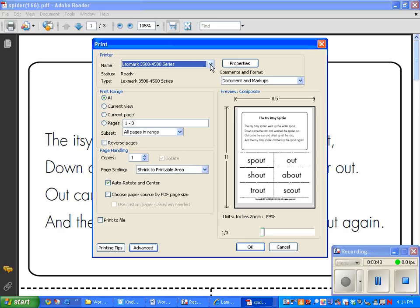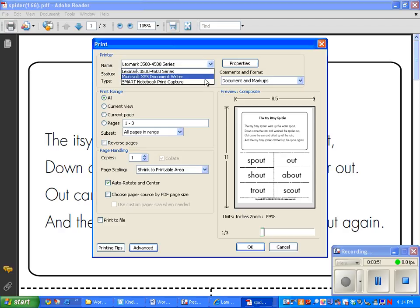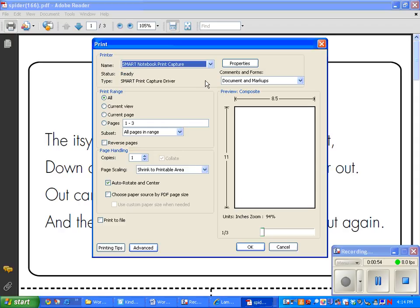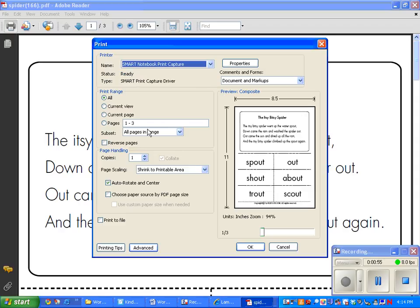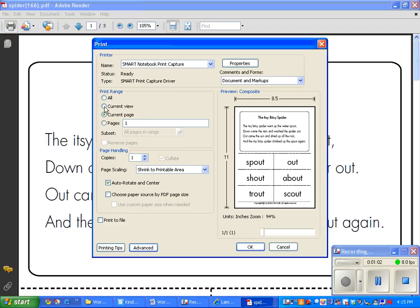But if I go to this arrow and go down to smart notebook print capture, I can even choose the pages that I want. Like if I just want to do the current page, I can do the current page. Or if I wanted to do all of them, I can do all of them. I'm just going to do all of them just to show you what it looks like. And then I can press OK.